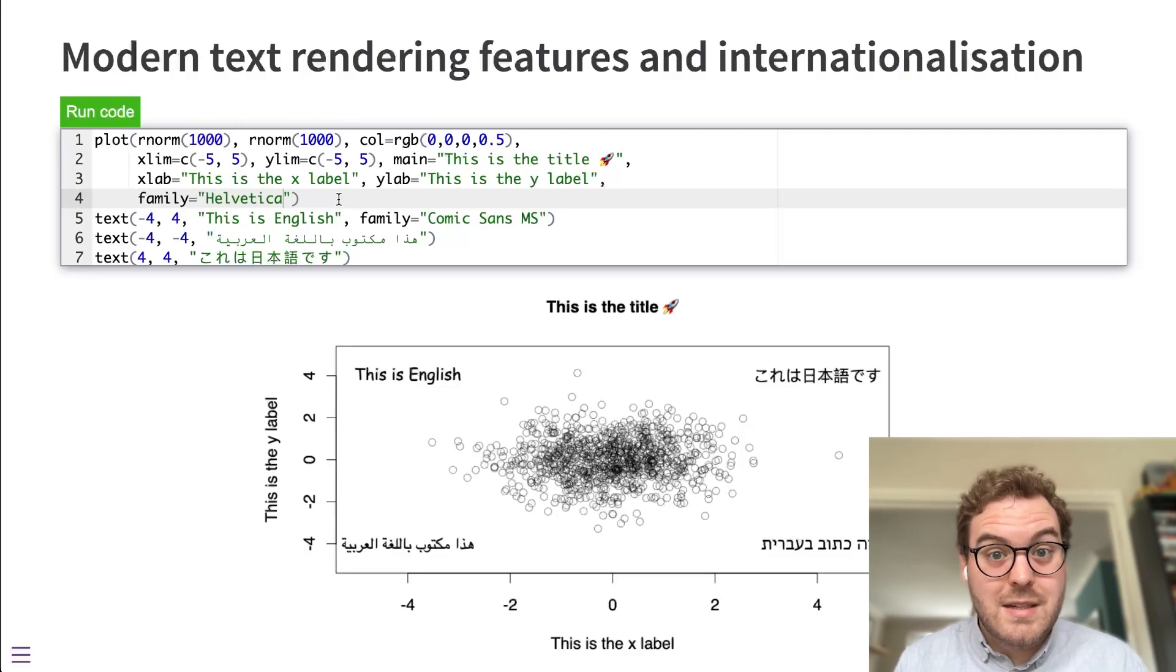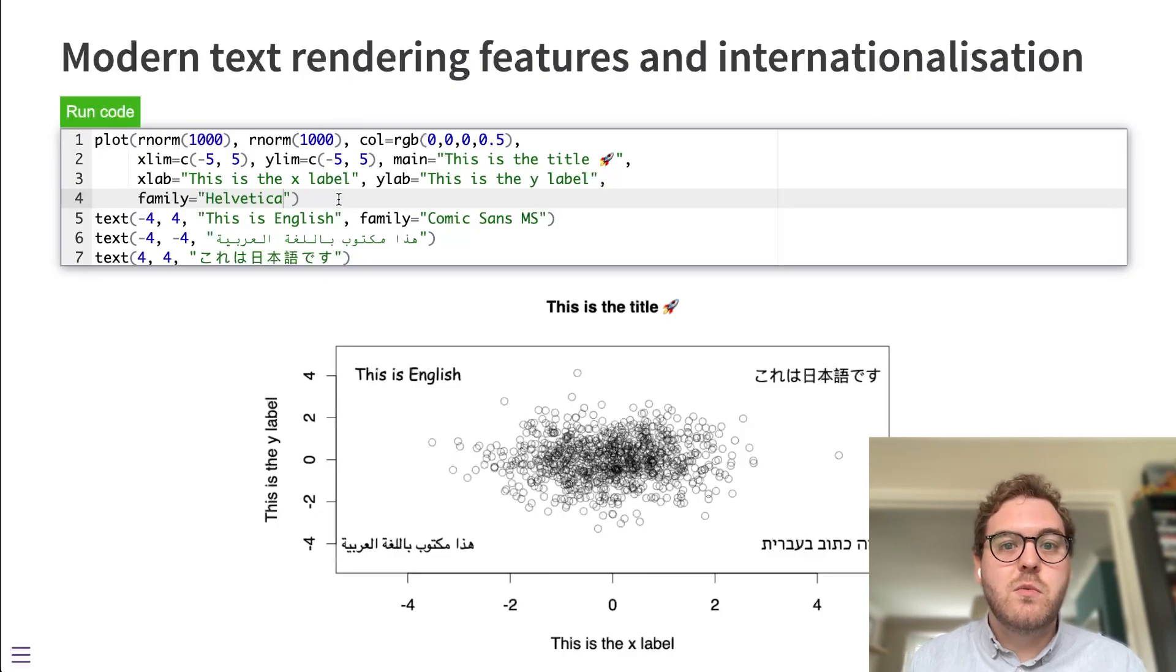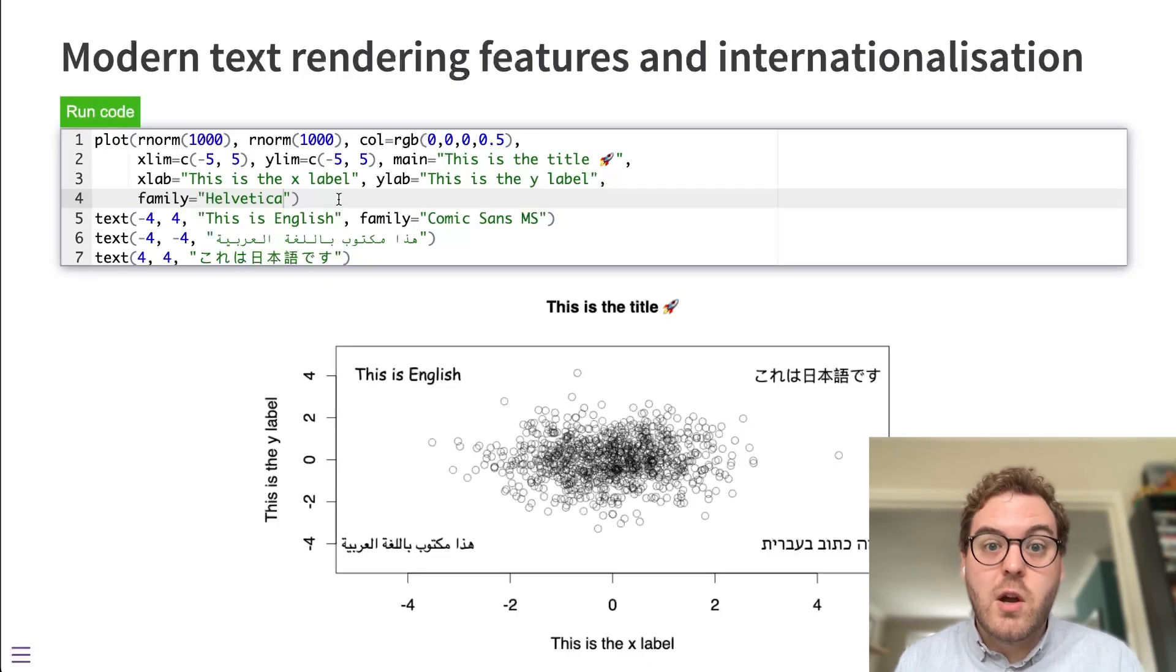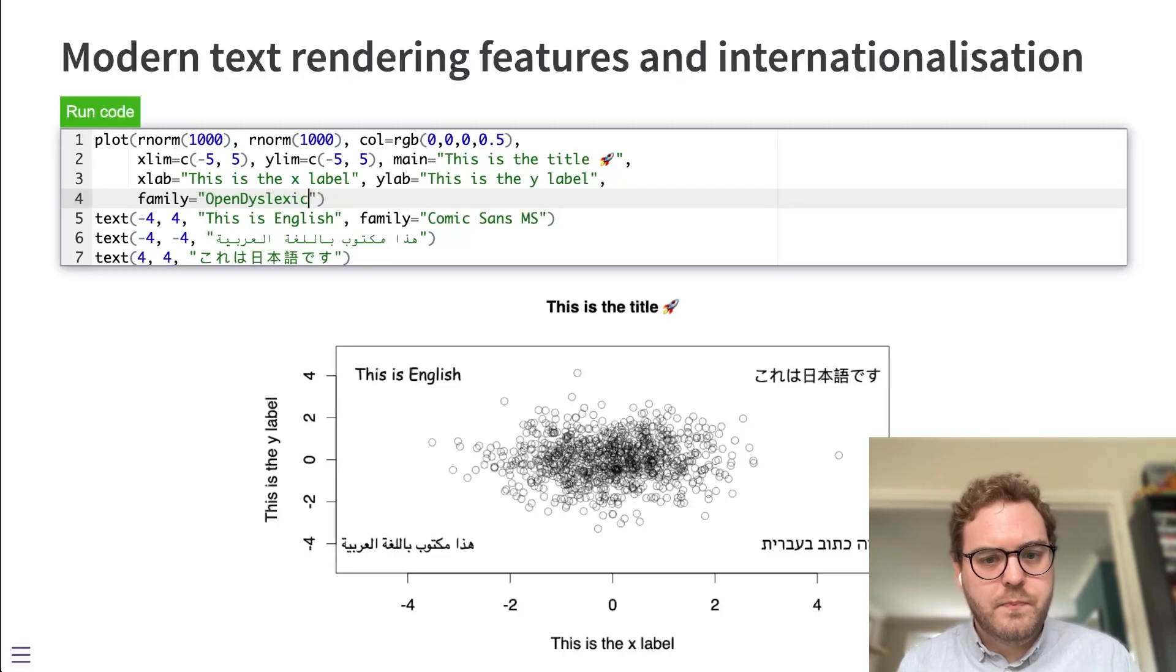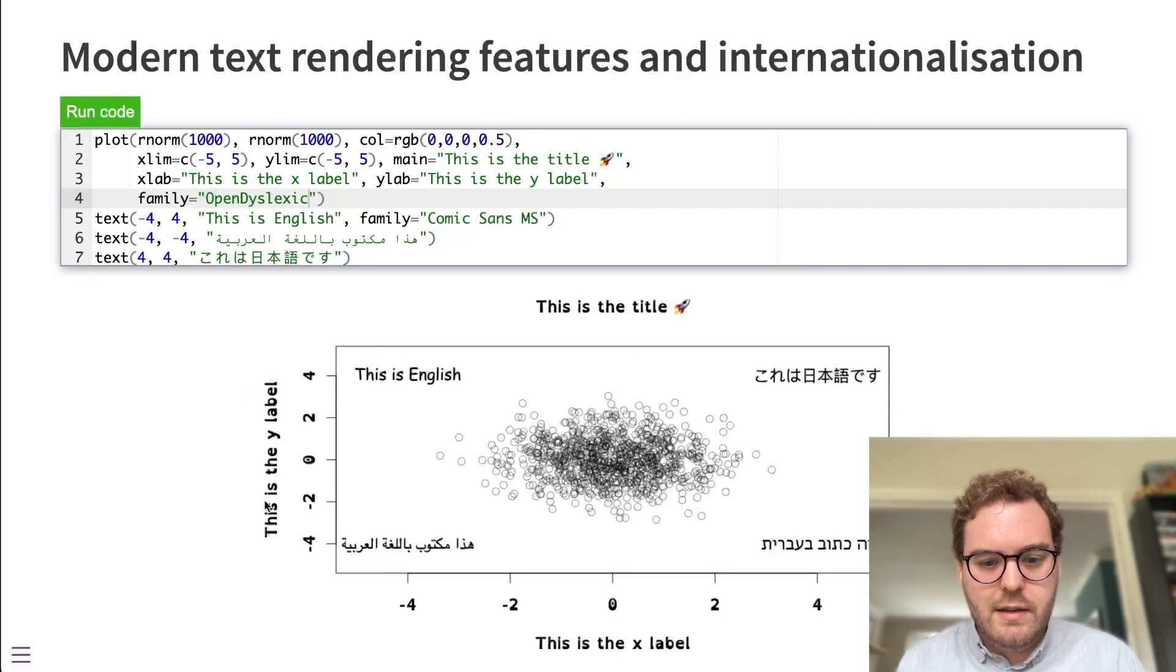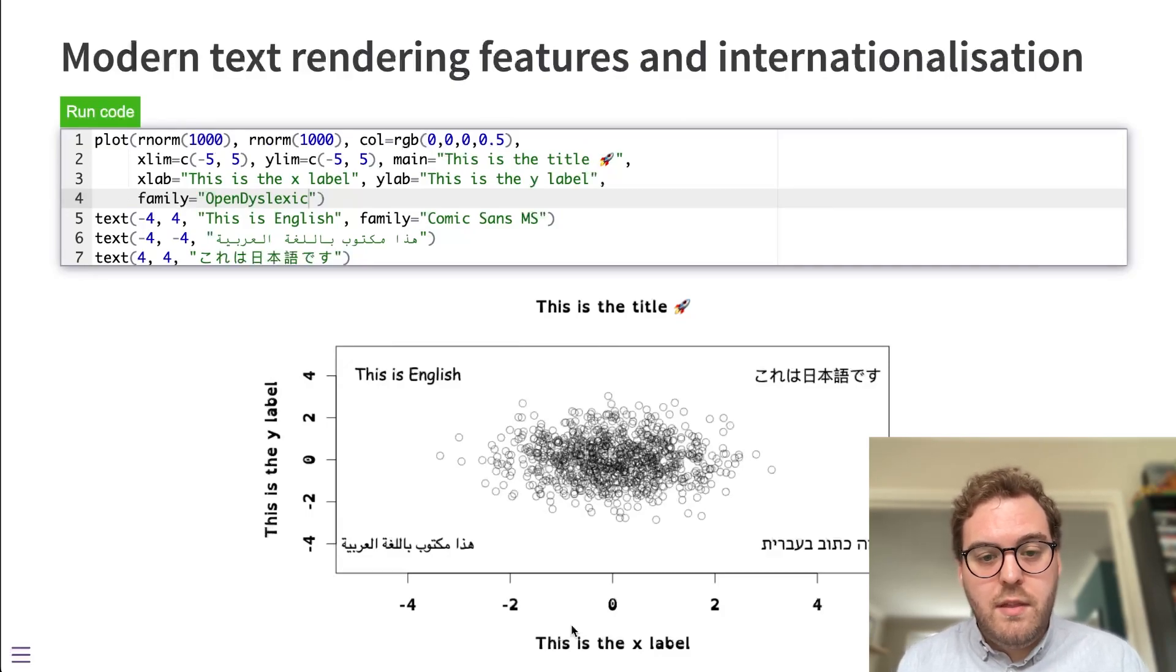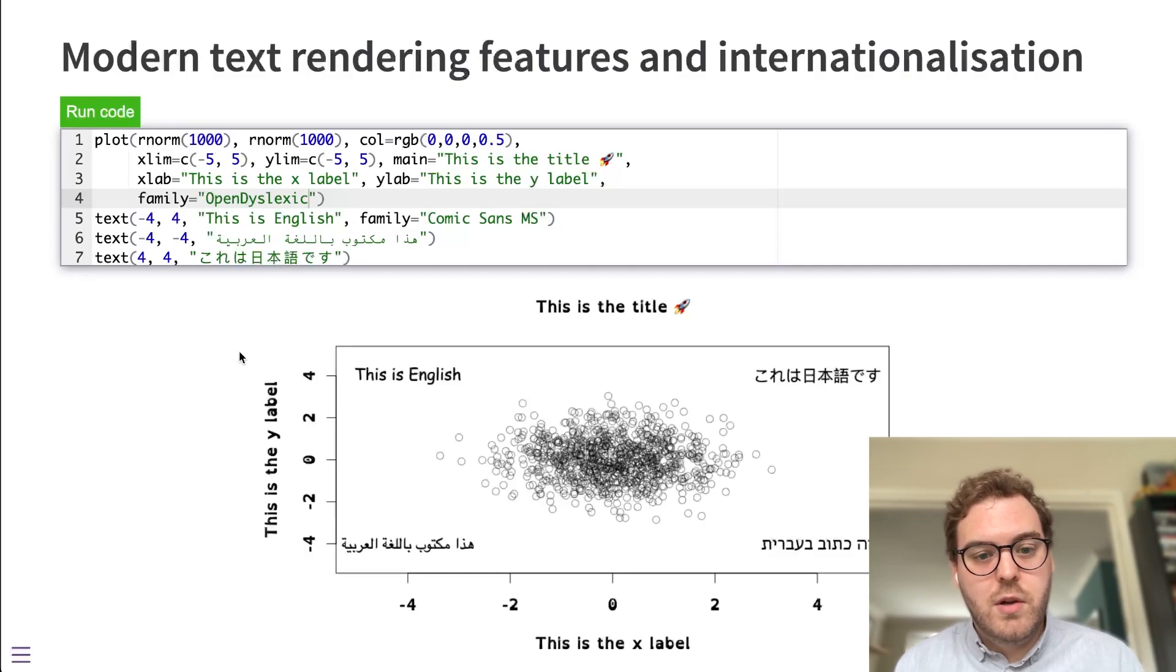And this provides not only a benefit to internationalization for all those alternative scripts, but also accessibility because there exists some fonts that are designed to help users with reading barriers such as dyslexia to be able to comfortably read text. So there's an open dyslexic is such a font. You can see that if I re-render that image that that font is now being used for the title and the X and Y labels. So those users who prefer to read text with that font are now able to do so in WebR should they wish.